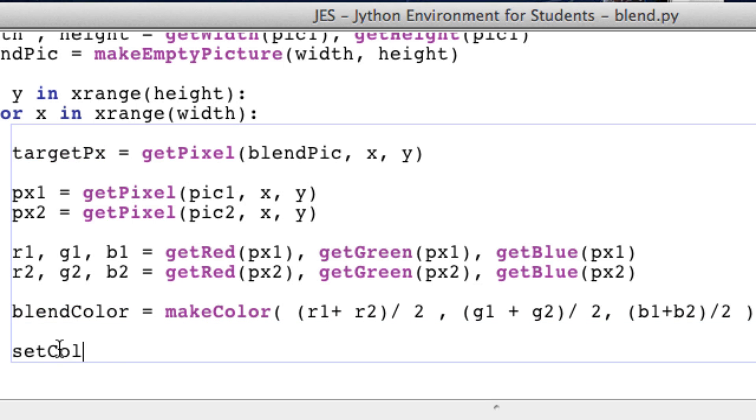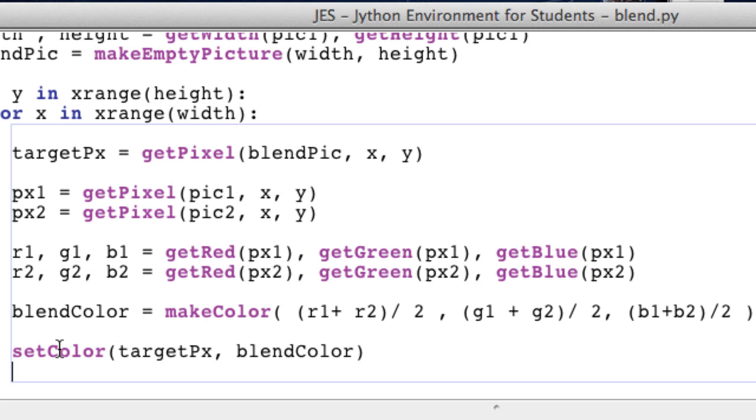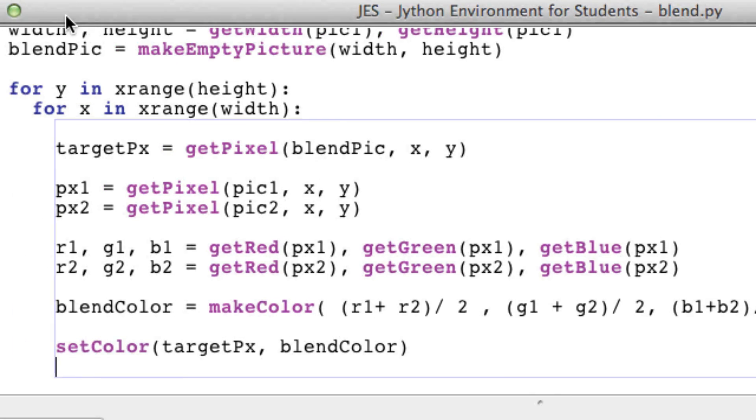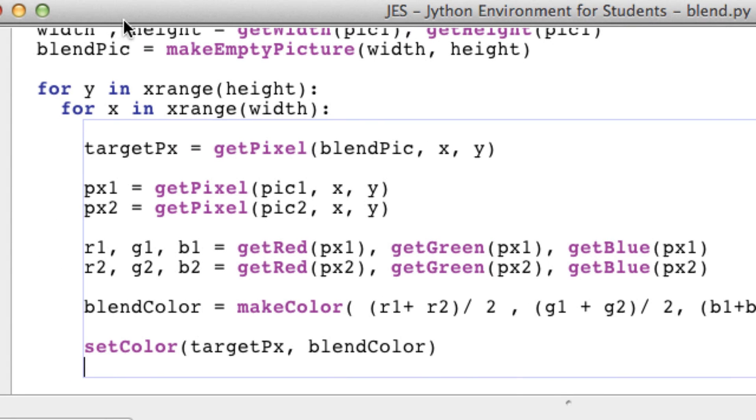So next we want to set the color of target pixel to this color. So setColor of our target pixel to our blend color. Okay.